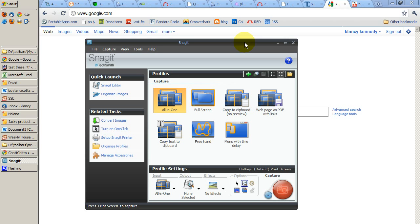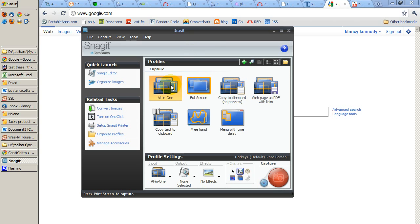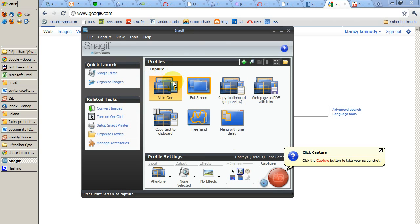The most powerful feature of Snagit is that it doesn't just capture pictures. It also allows you to edit them. And we'll take a look at how this works now. When you start up the program, this is the interface that you see.